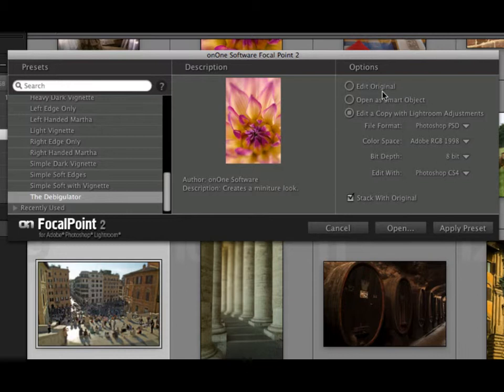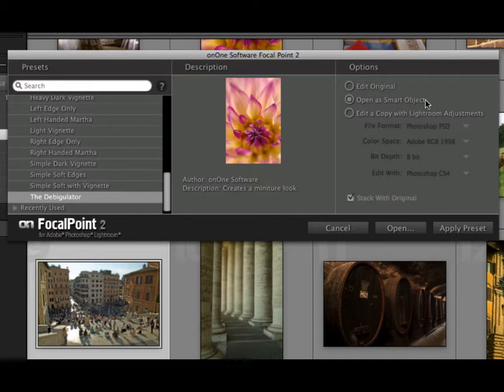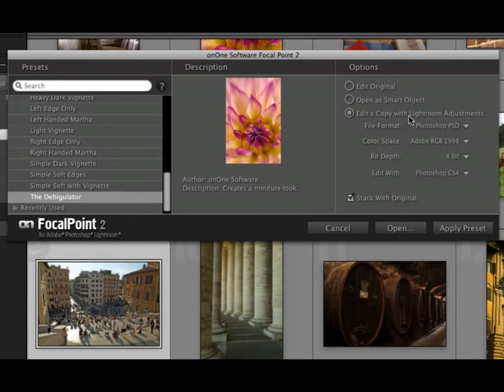You can apply it to the original image. You can edit the original as a smart object, which will apply Focal Point as a smart filter so that you can re-edit it. Or you can apply it to a copy of the image with the Lightroom Adjustments applied. That's the one that I use most of the time.